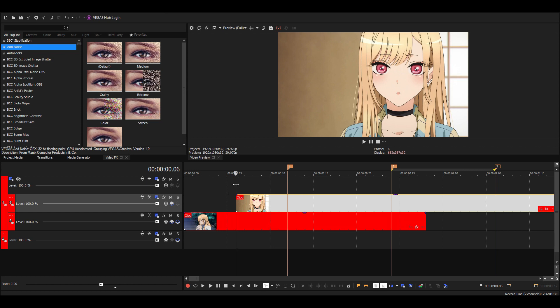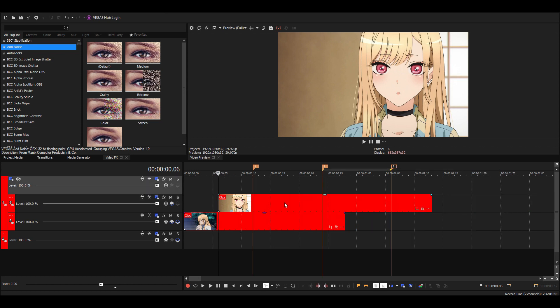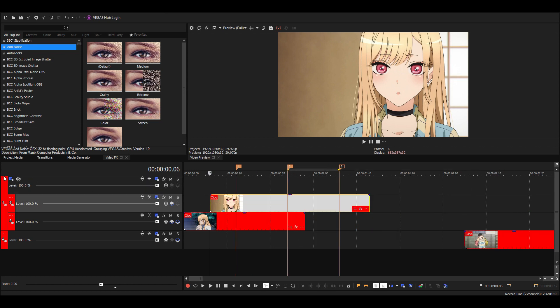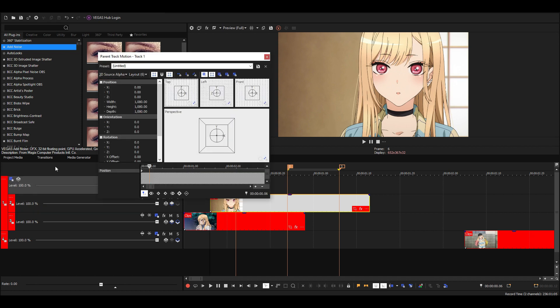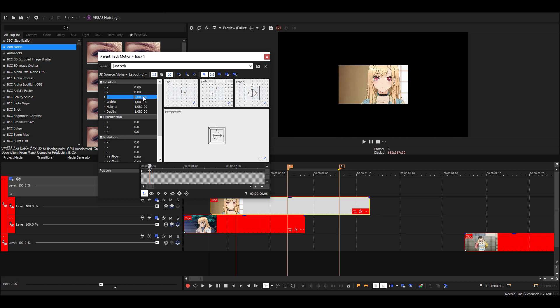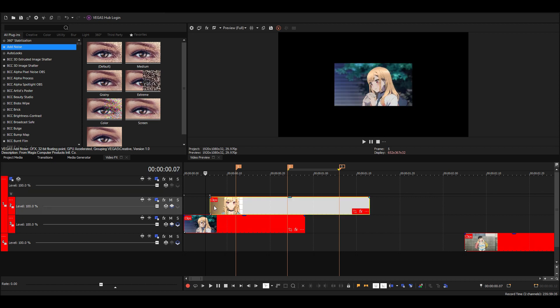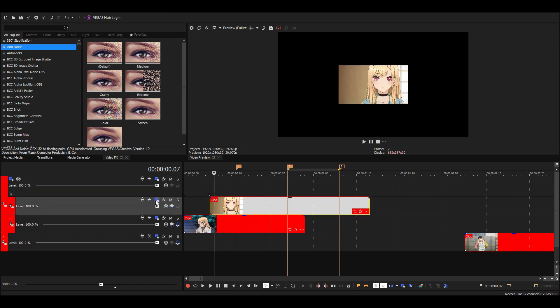Then we're going to go to the track motion - I mean parent motion - and just zoom this out so you can see everything that's happening. We're going to move the top clip so it's right above the bottom one.